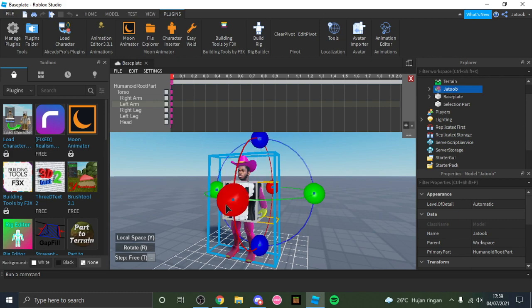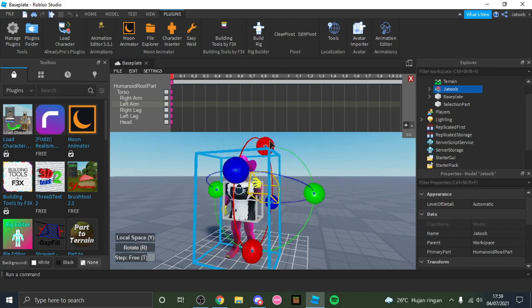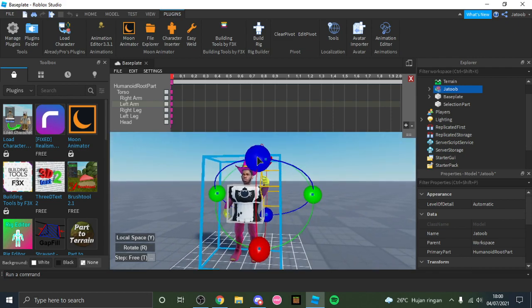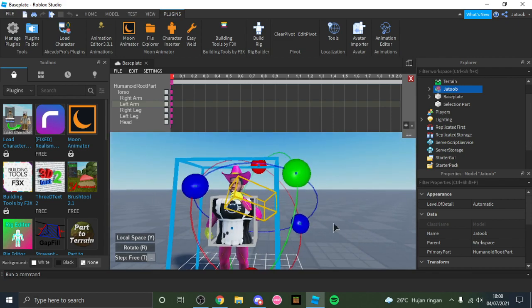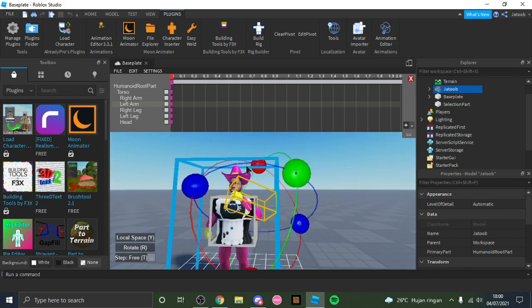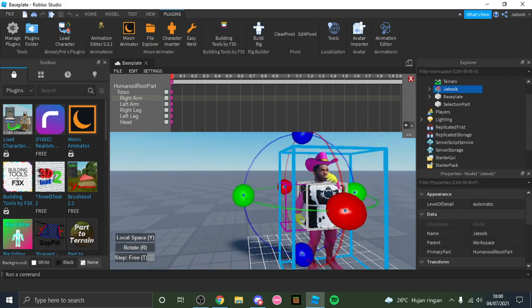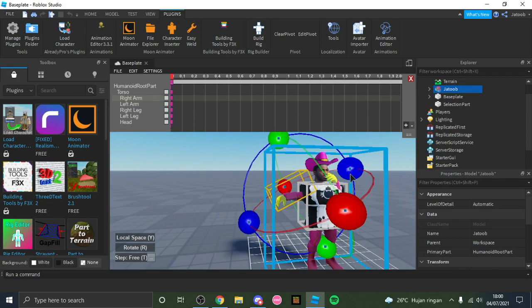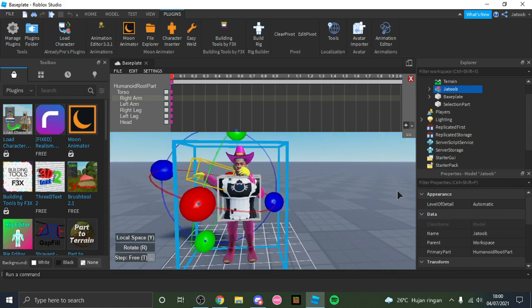So I'm gonna go for a, what should I do, funny dab I guess. Okay, so now all we need to do is just pose the character so he can do a funny dab.